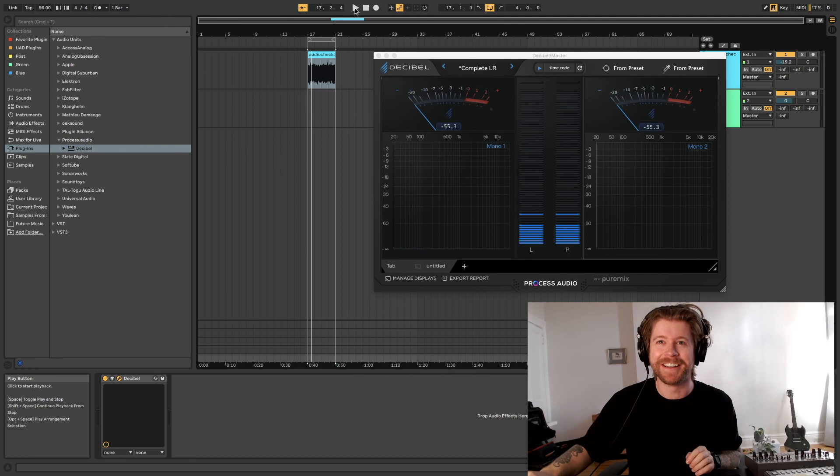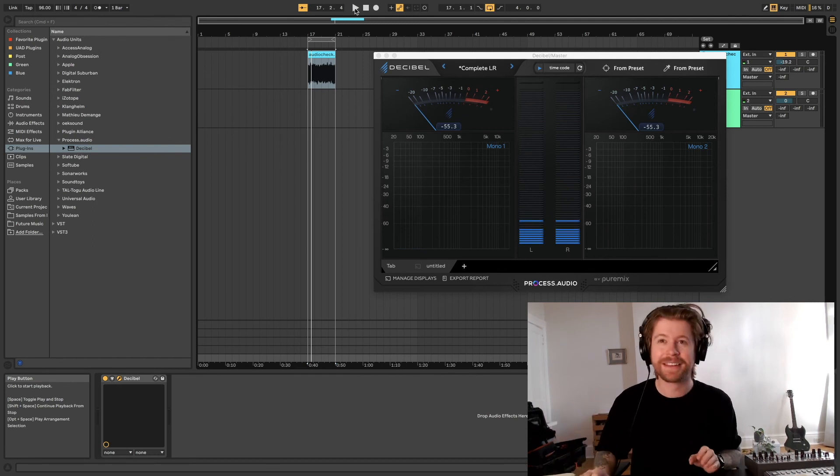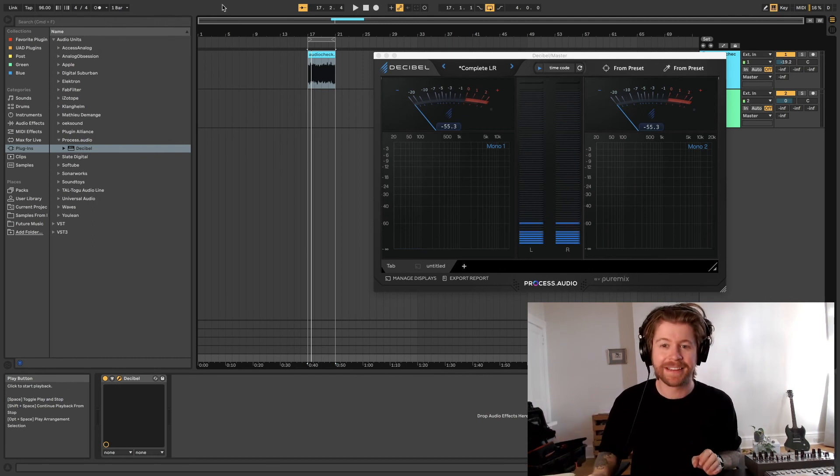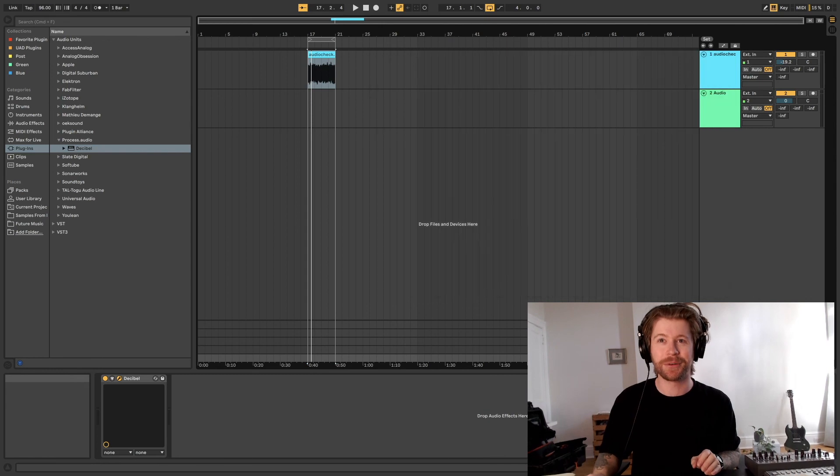All right. So that is how you calibrate your studio monitors in order to mix a film.